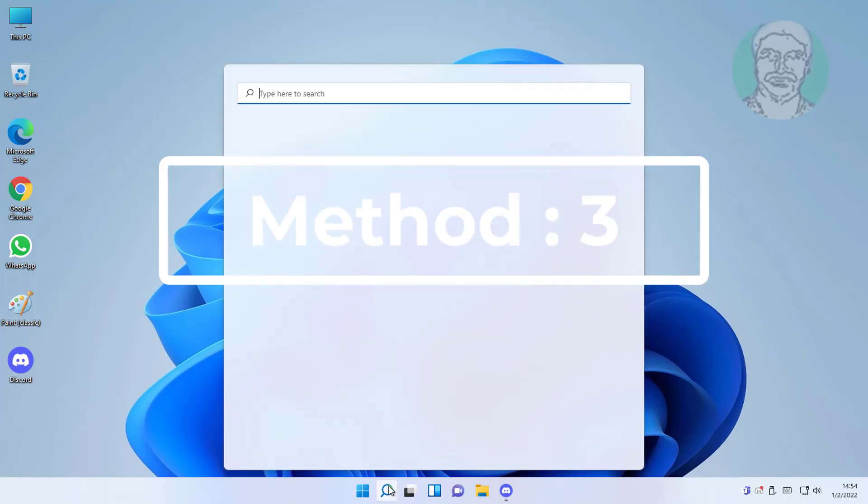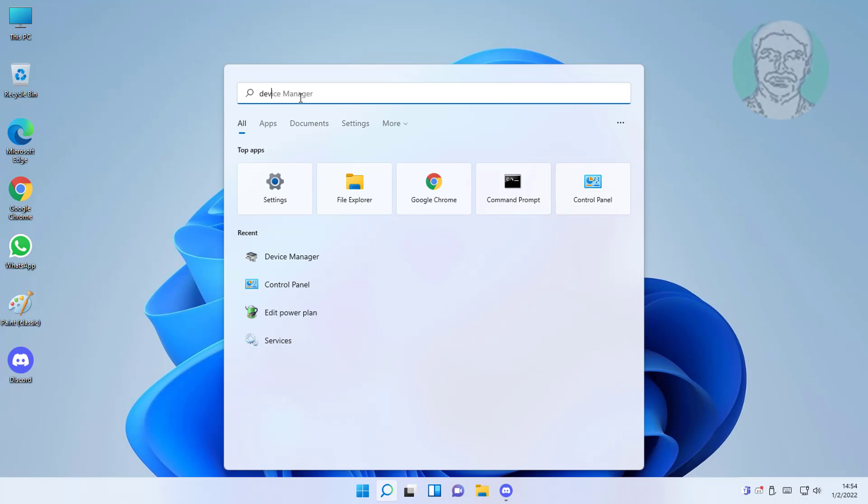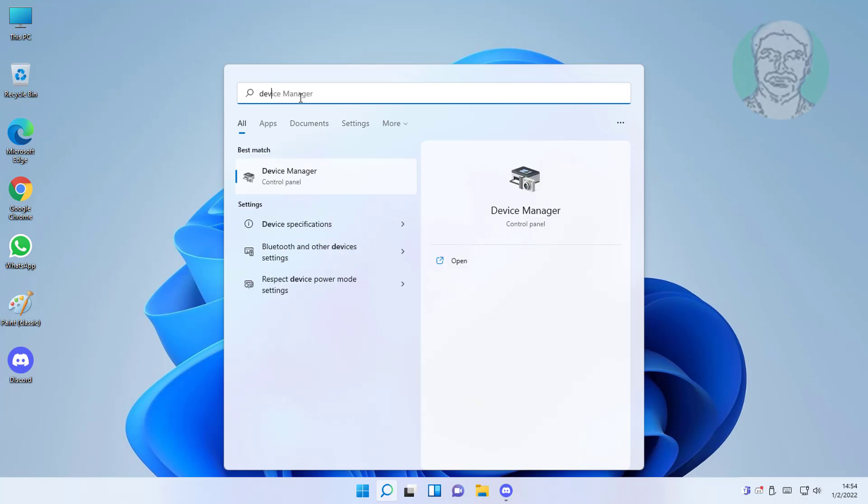Third method is type device manager in Windows search bar, click device manager.